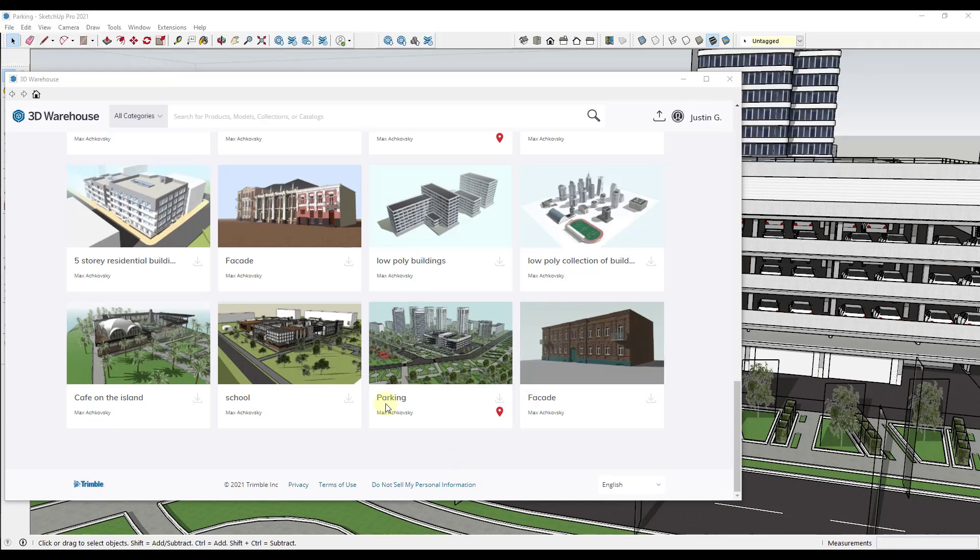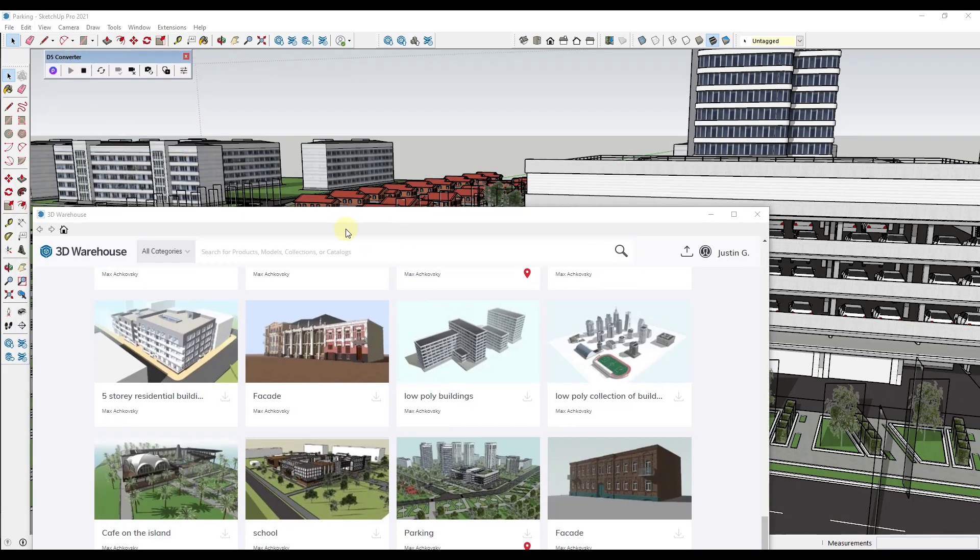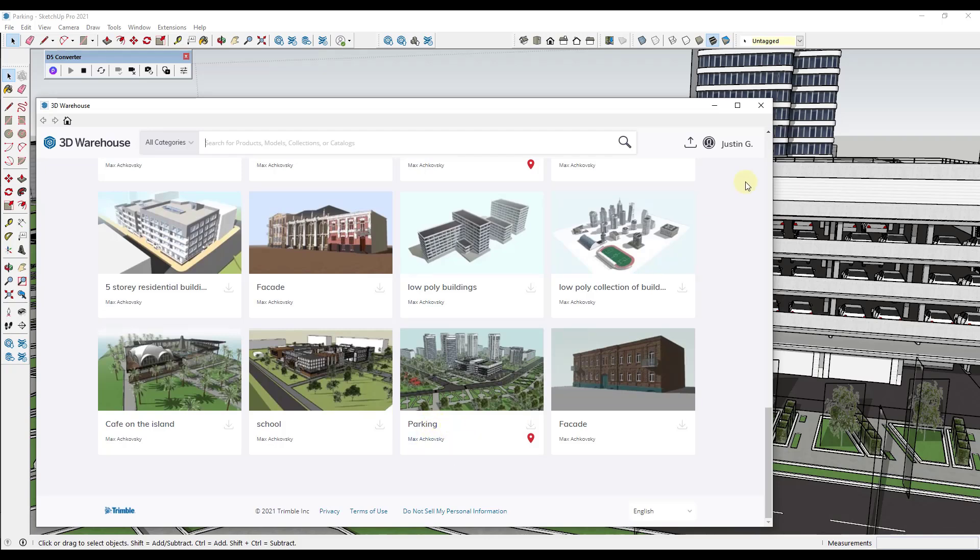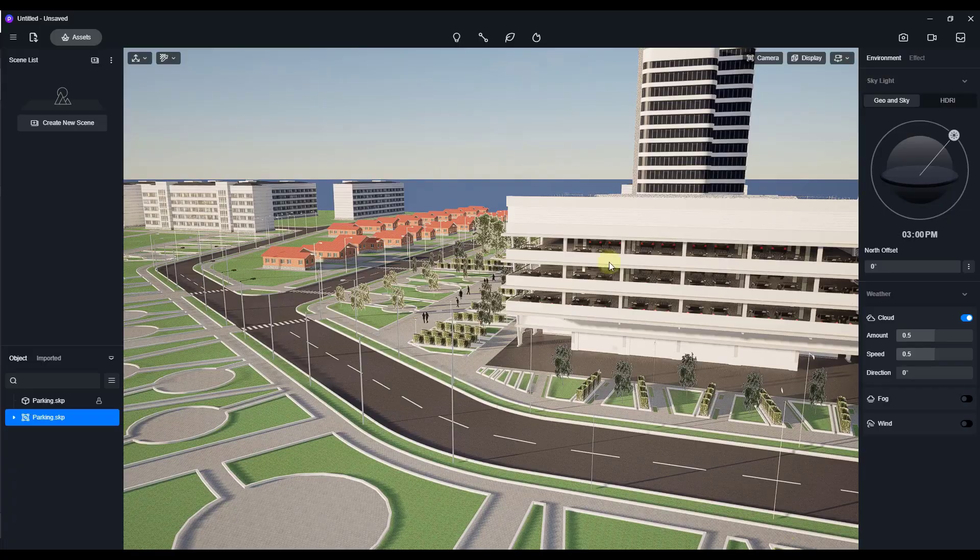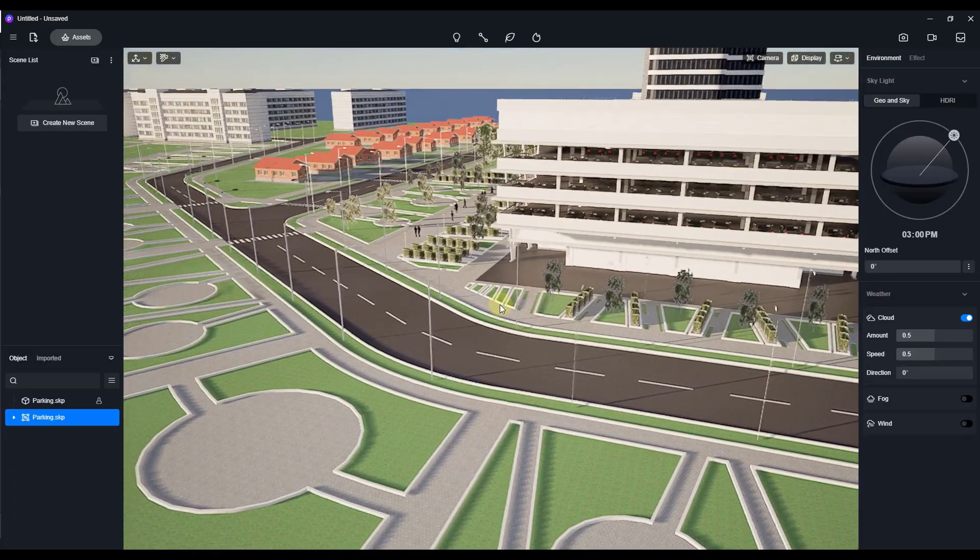All right, so first things first, this is a SketchUp 3D warehouse model that I've downloaded and then exported to D5 Render using the D5 converter. It's called Parking by Max Achofsky. So if you want to download that and follow along, you definitely can.